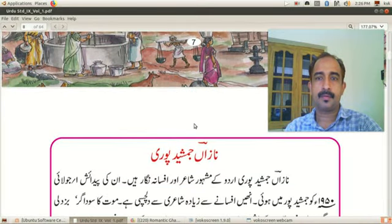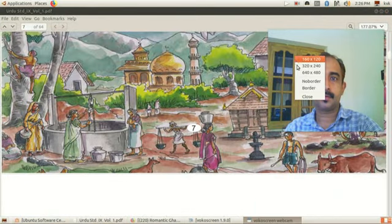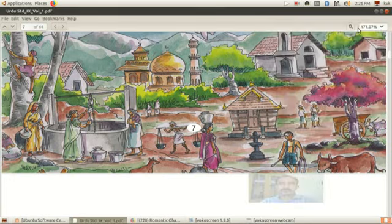This is the window to minimize the screen. This window will minimize the screen.